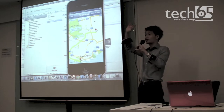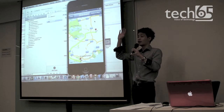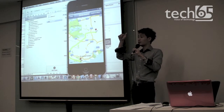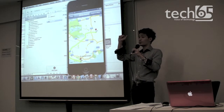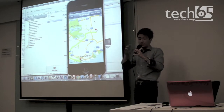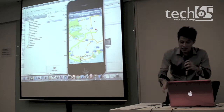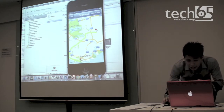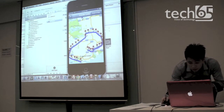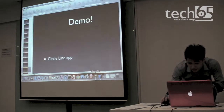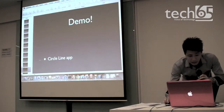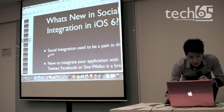Anyone have questions so far? Okay. With this, let's move on to the next part — iOS 6 social sharing.